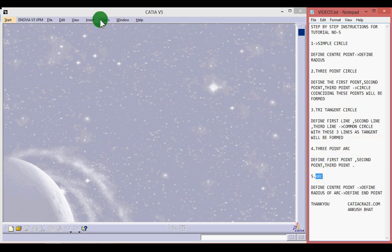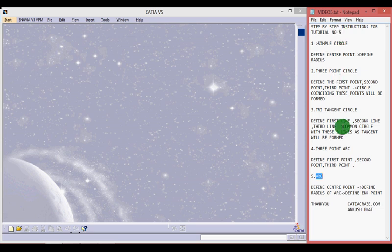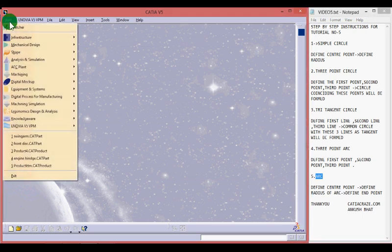On the left hand side we have the CATIA V5 window and on the right hand side we have step-by-step instructions for the whole tutorial which you can write down.